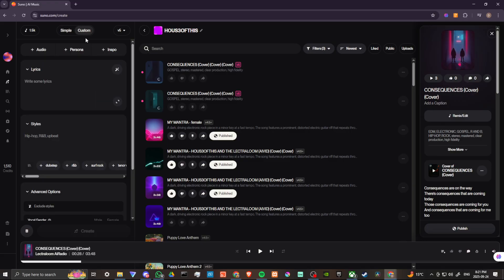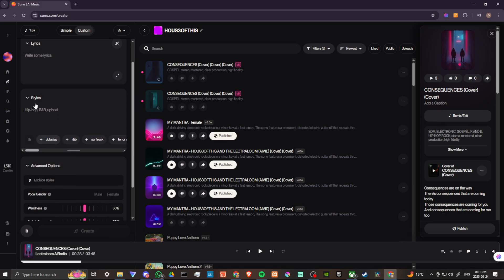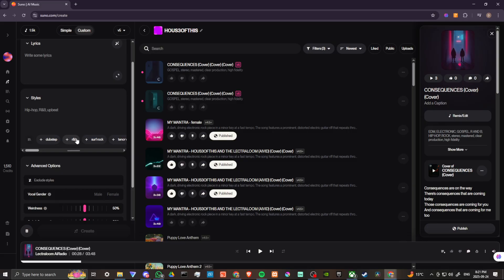If we go to custom, then we have more options here. We can enter in our lyrics. If we have lyrics, and here we have a similar section that says style. So we could just put in exactly as you see it here, hip-hop, R&B, upbeat, separated by commas, you can do something as simple as that. But if you are not sure where to start, you can always use these options at the bottom.